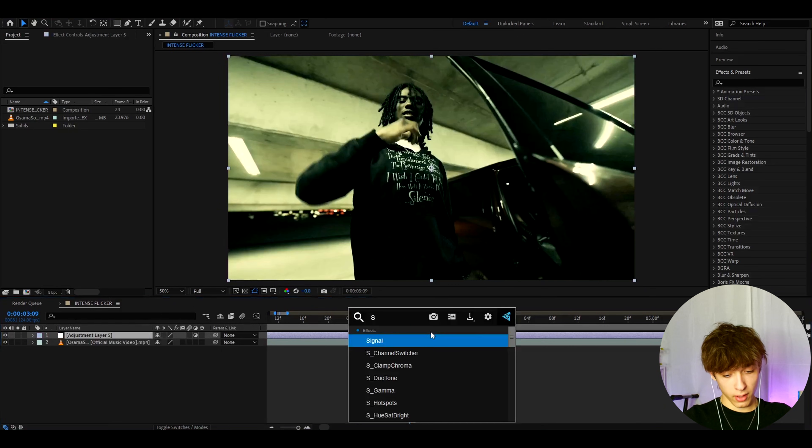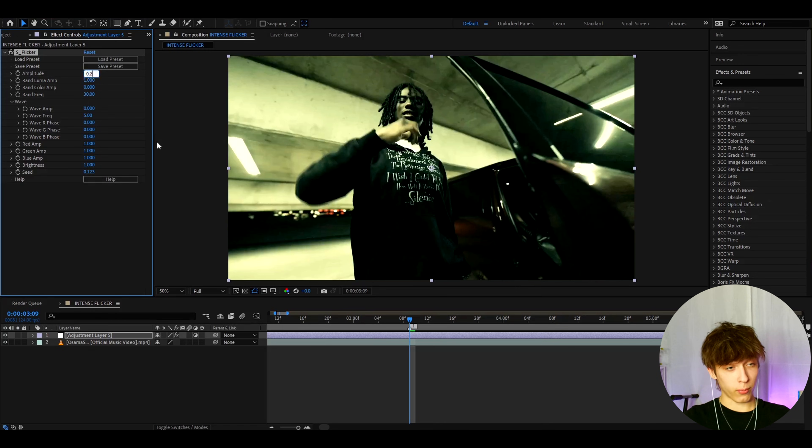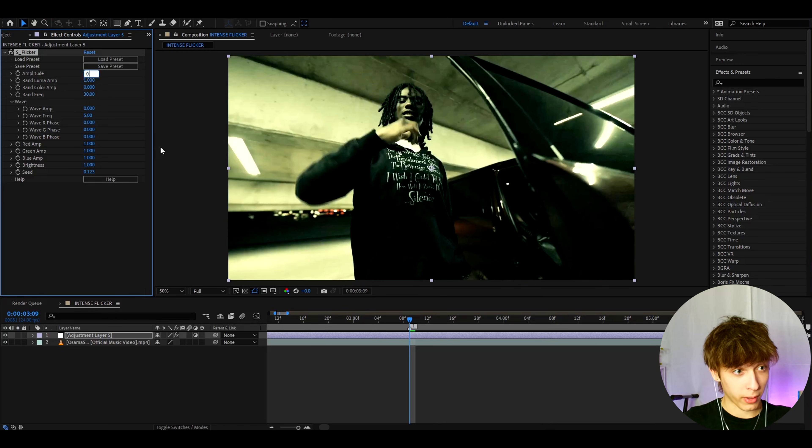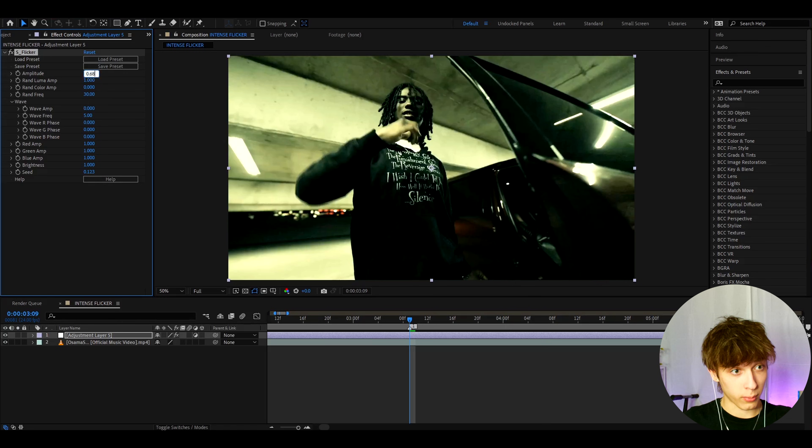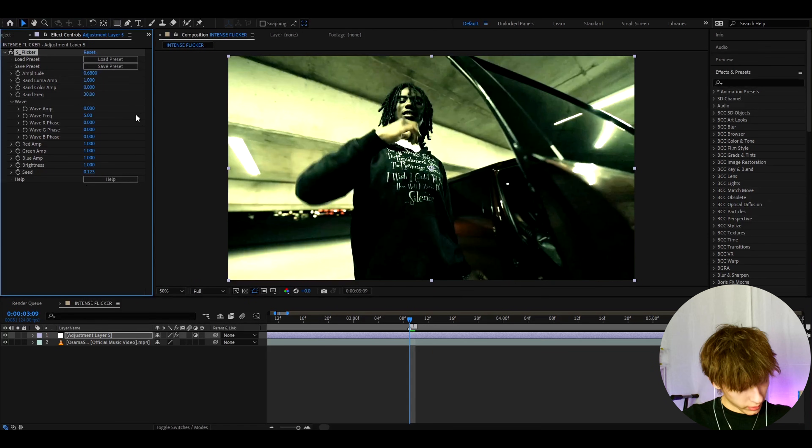And now let's add S flicker. Here you can make the amplitude way higher, or whatever you want. So I'm actually going to do just that. I'm going to make the amplitude to 0.68, and here you can mess around with all of these settings to make it more intense.